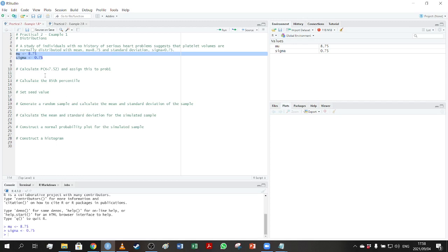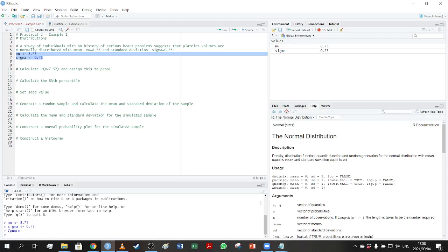Our first question is calculating a probability. The function we're interested in is pnorm. Typing ?pnorm in the console gives us information on the right-hand side. We can see there's a dnorm, pnorm, qnorm, and rnorm function. We generally won't work with dnorm too much, but pnorm, qnorm, and rnorm we'll use a lot more often. For other distributions the functions are very similar, so you can Google them or take a guess at the function name.